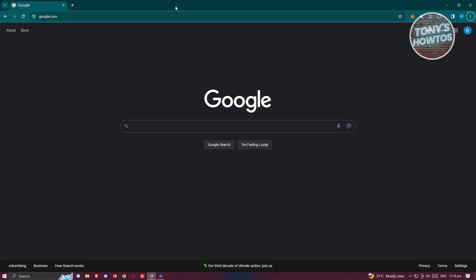First things first, open up any browser that you have. I'm currently using Google Chrome. What we need to do is access a website, so go to your URL section.